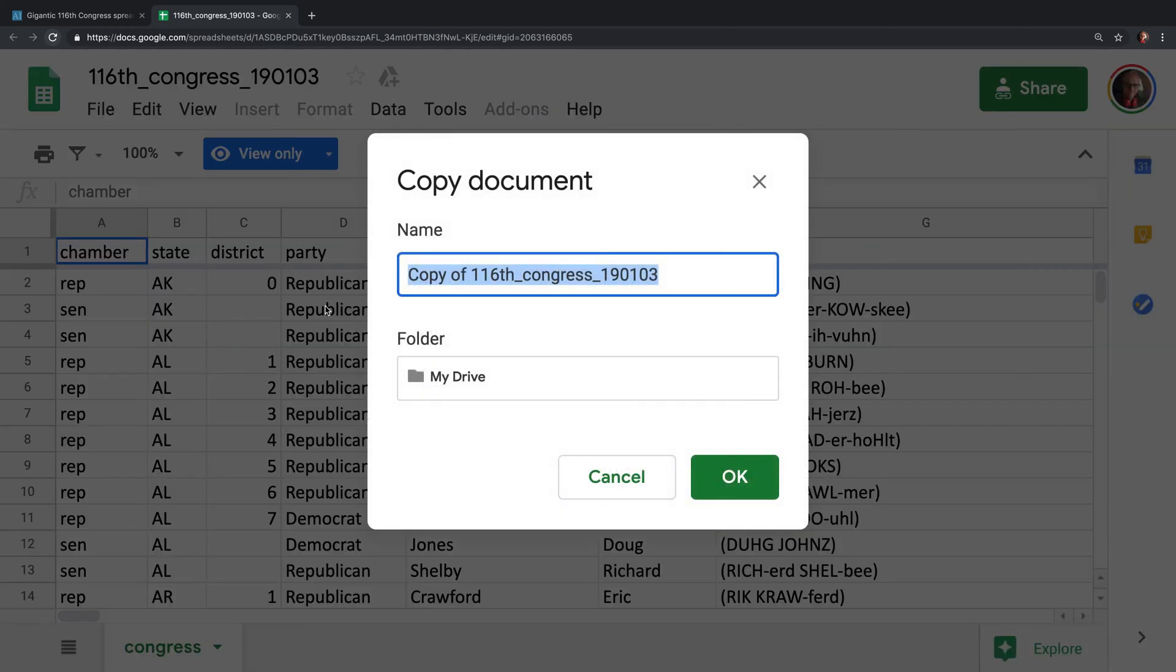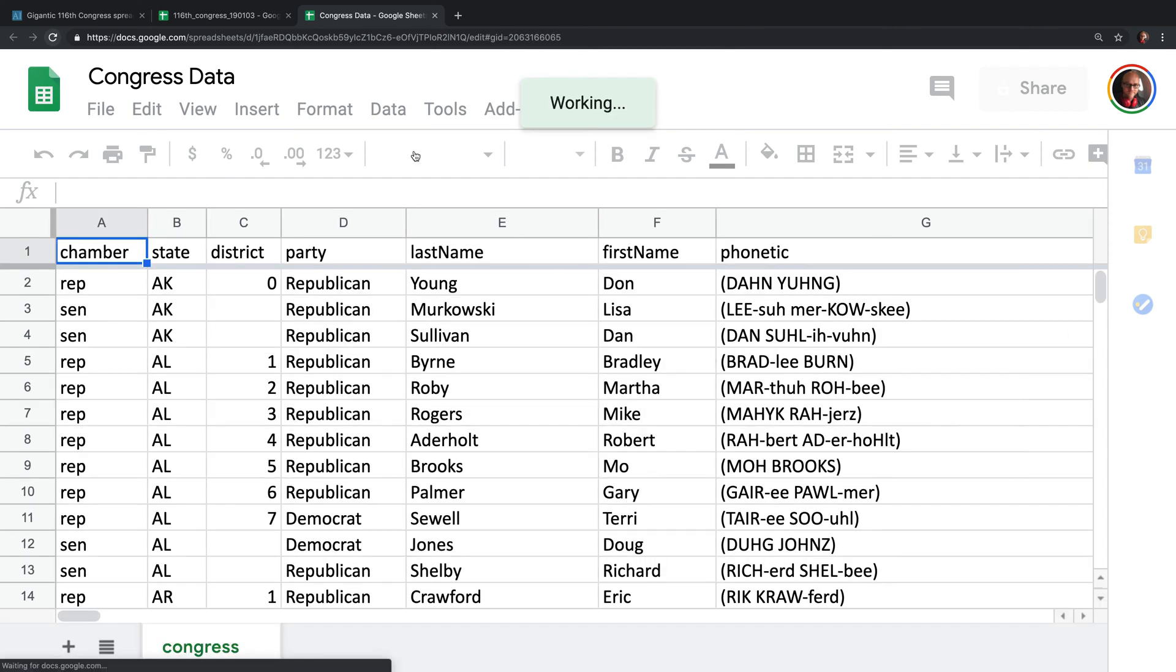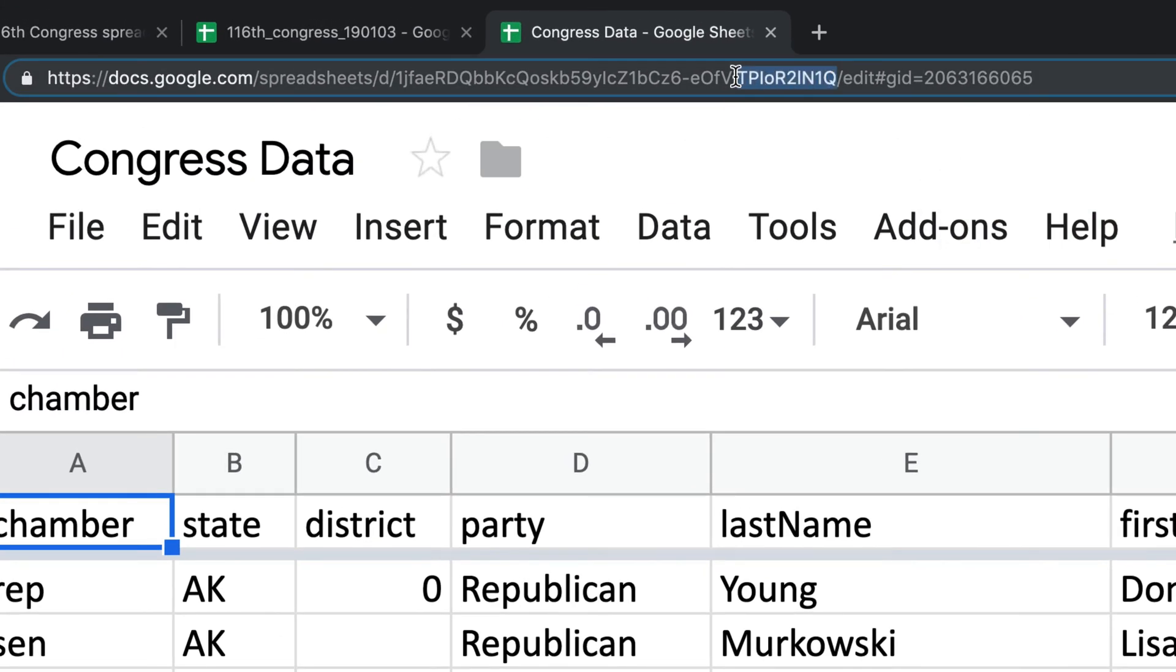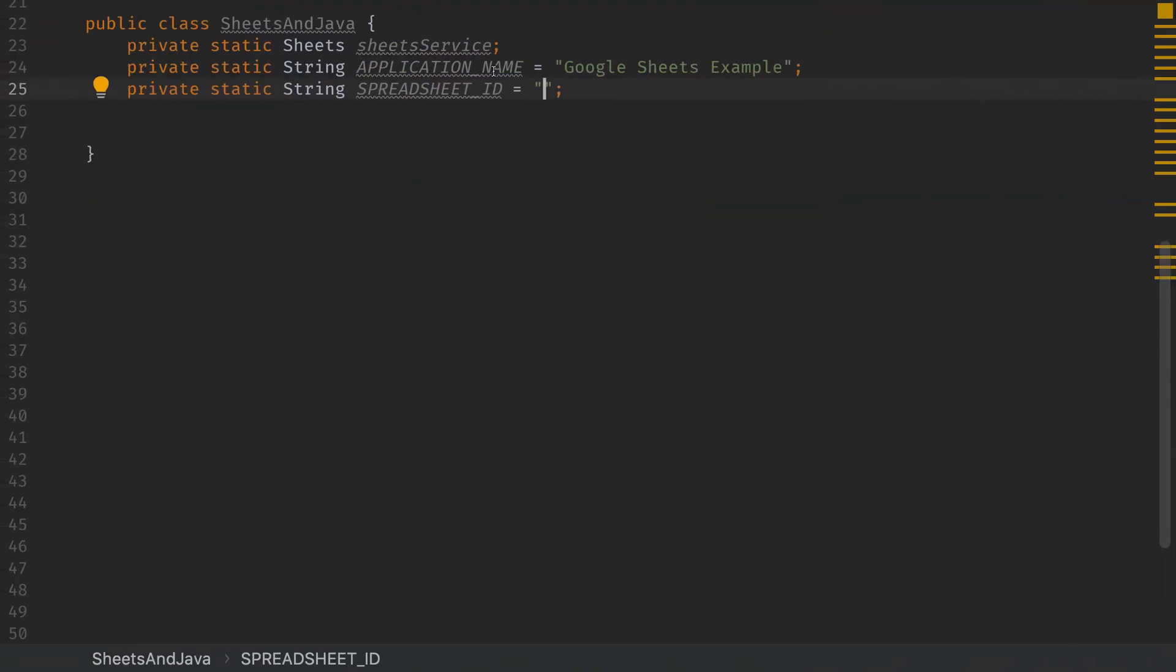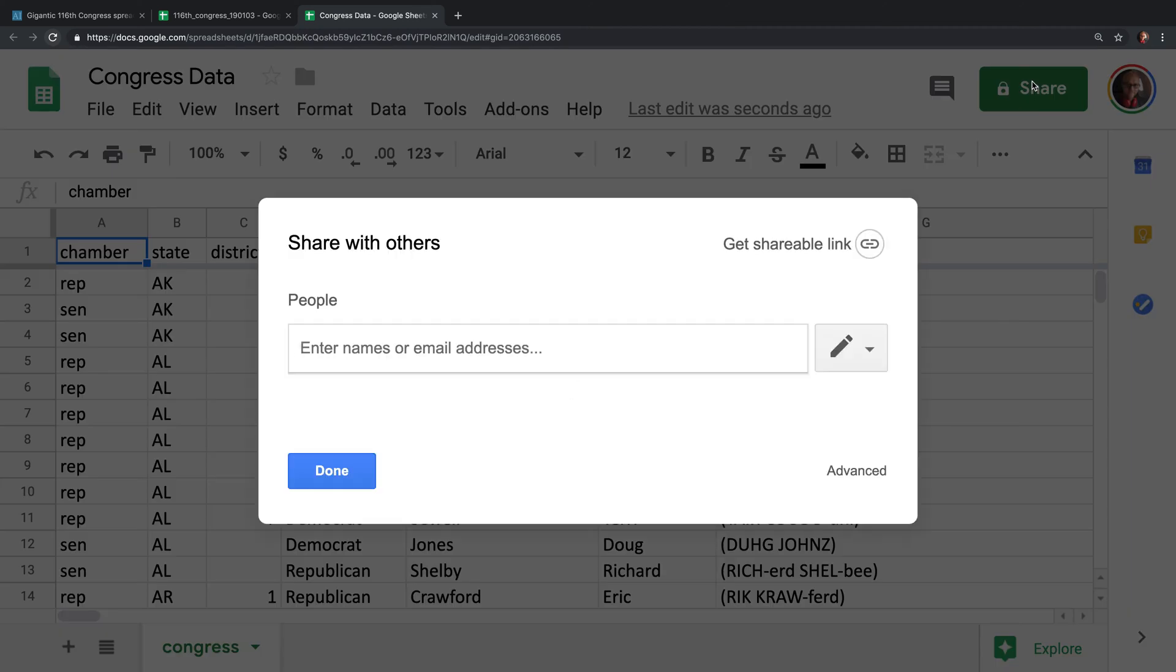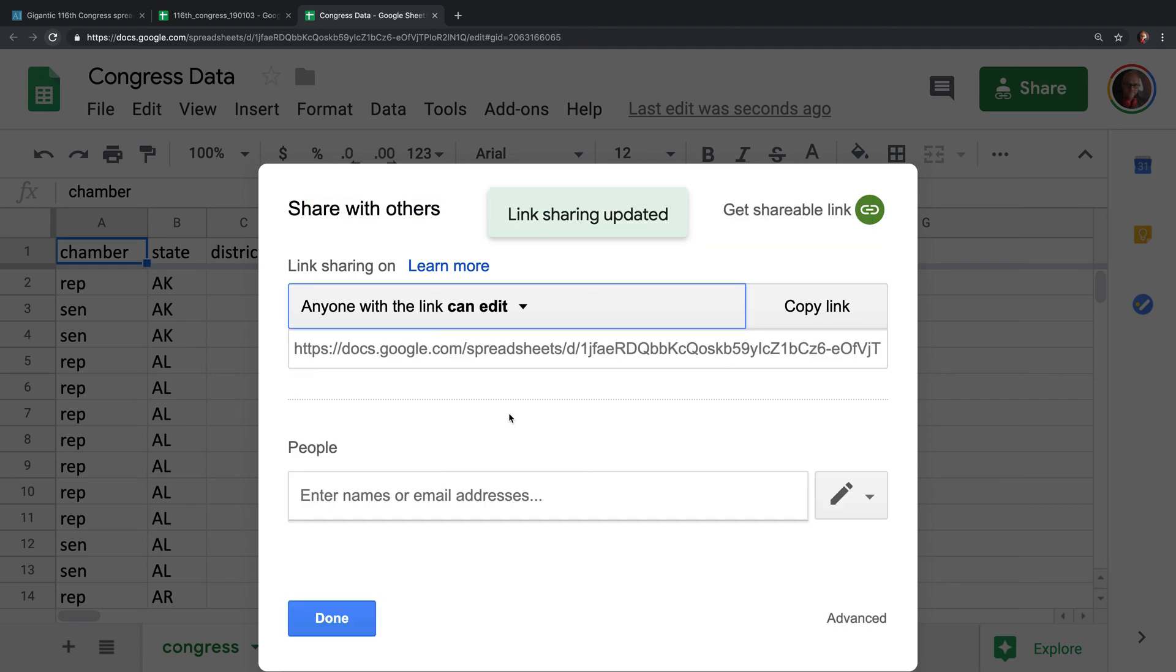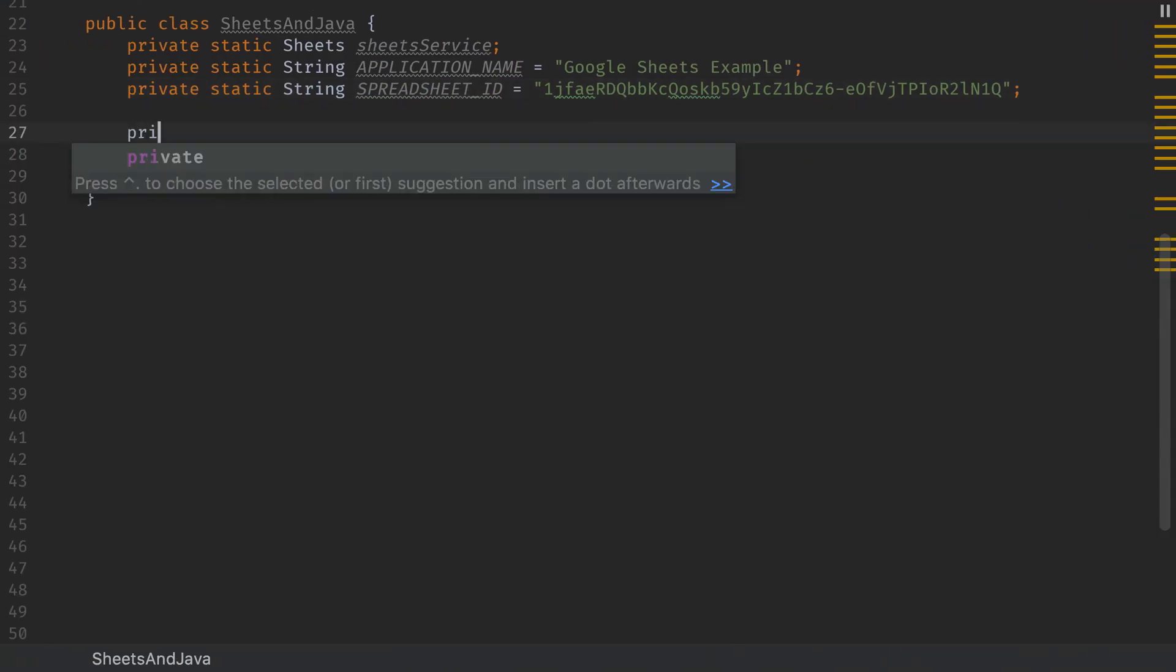So hit File, make a copy, and then name it whatever you want. I'm going to name it Congress Data, and then hit OK to copy this over to my drive. Then you're going to want to grab the sheet ID. It's in the URL up here right after the slash D. So copy the ID out of there and head back over and paste it into your code. Next you're going to want to share the spreadsheet so that the application can have access to it. So change it to anyone with the link can edit, and hit Done. And we're good to go.